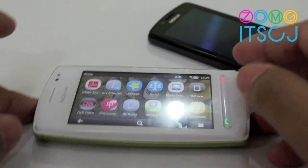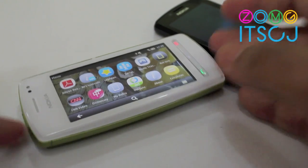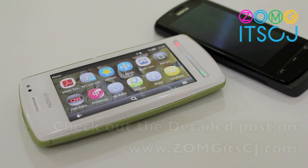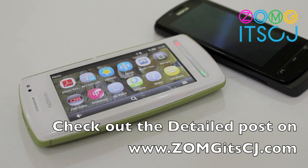Check out the detailed review on ZonaGuysCJ.com. If you have any questions about the Nokia 600 or the 700 or the 701, do let us know in the comment section.